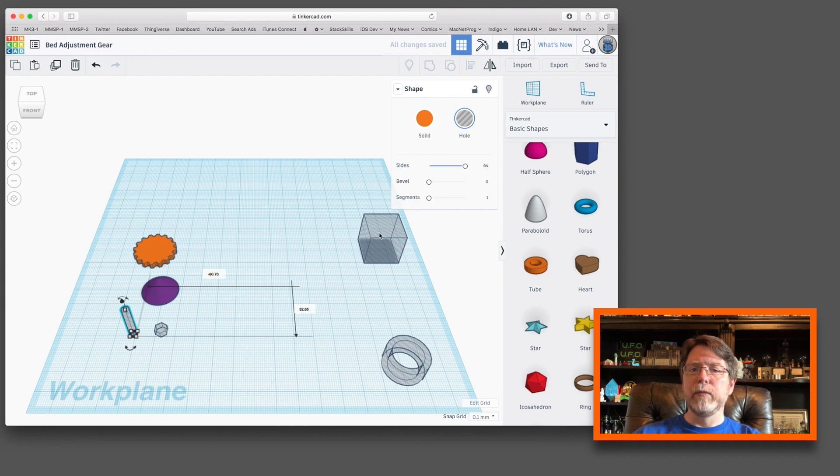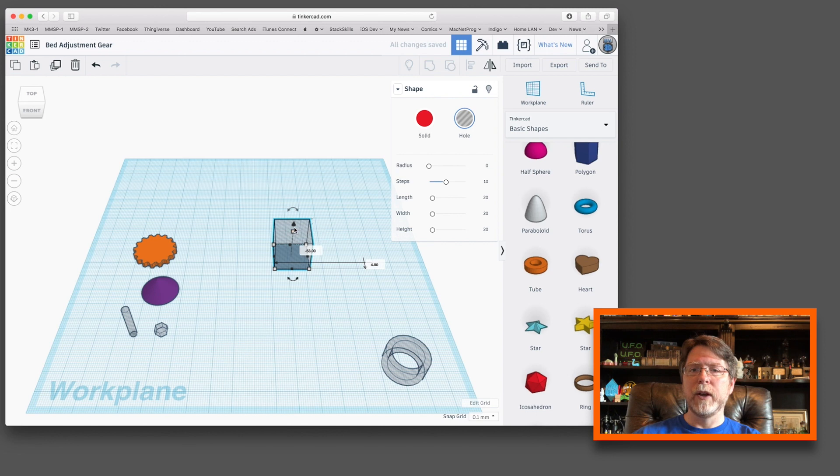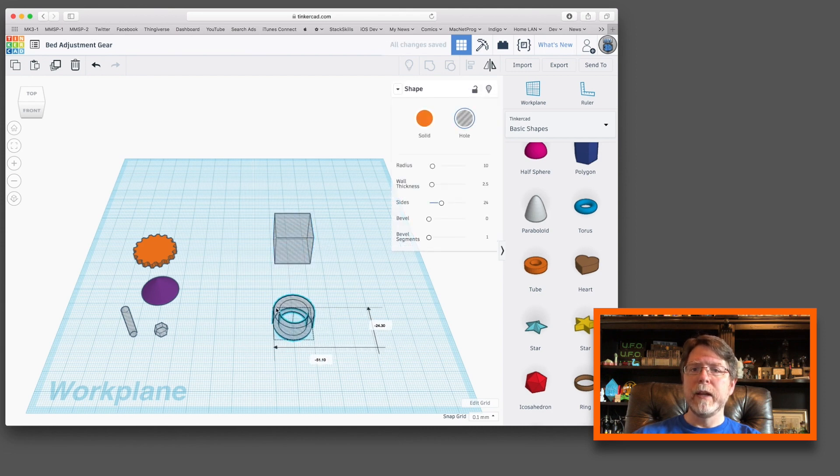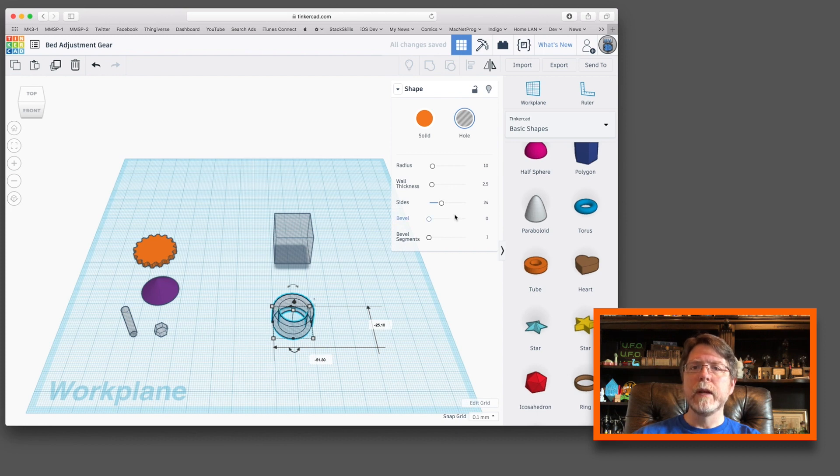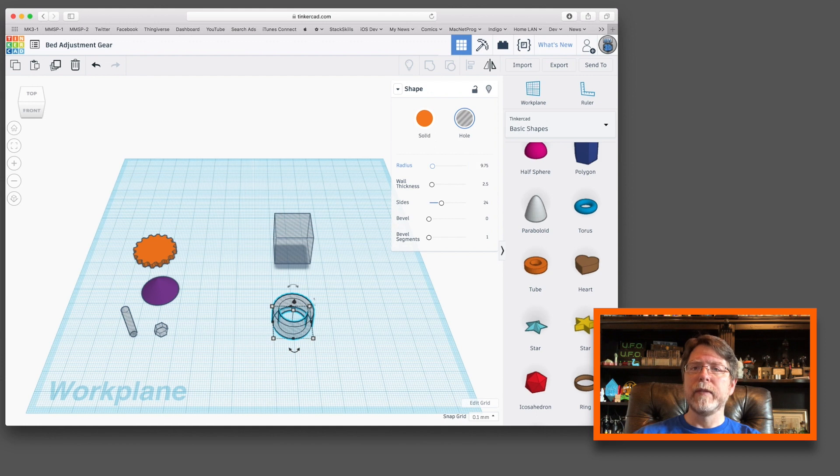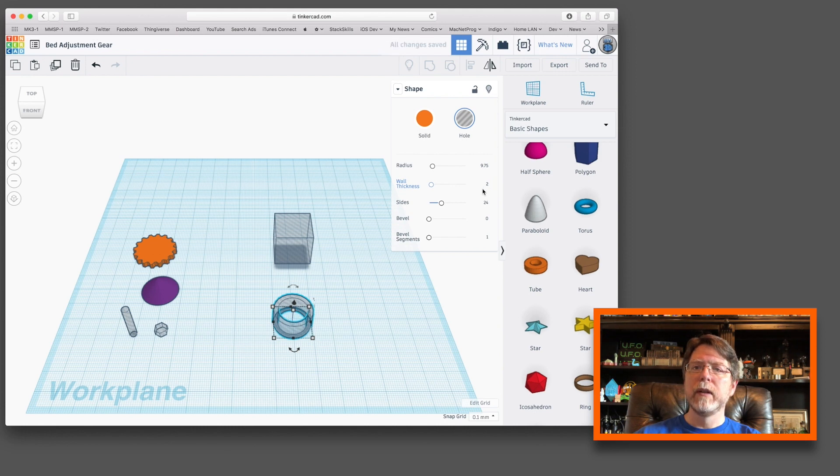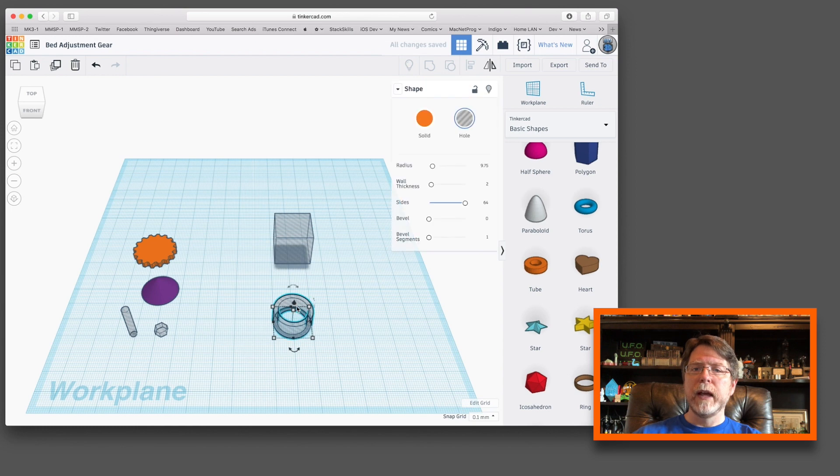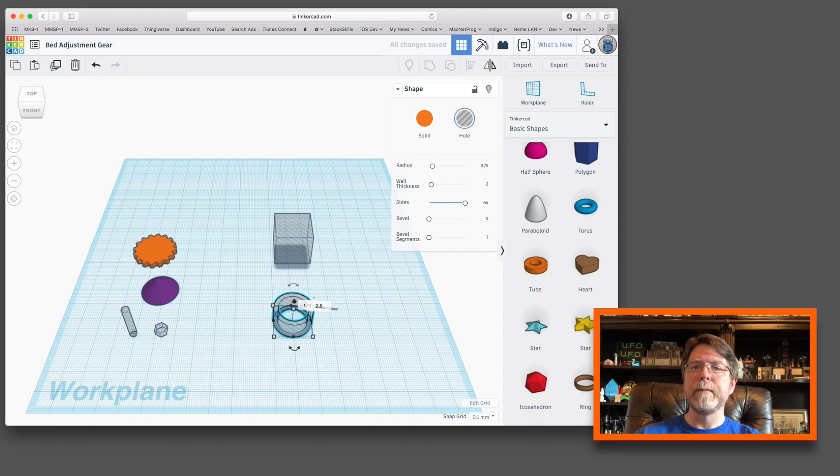Next we're going to use this box. That's going to flatten things out for us on the top. So it's fine with the dimensions that it has, but we need to have it up off of the workplane about 4.5 millimeters. And now we need to make some adjustments to the tube. The tube is going to need a radius of 9.75 millimeters, a wall thickness of 2 millimeters. Adjust the number of sides again to the maximum of 64 for smoothness. And we need to raise this up off of the workplane about two and a half millimeters.